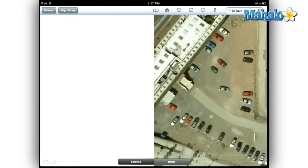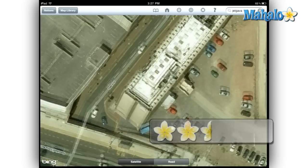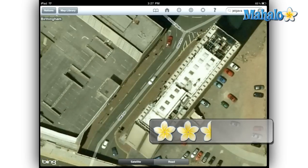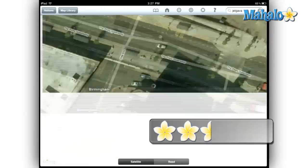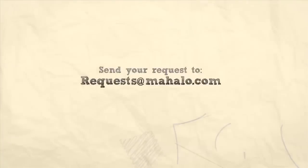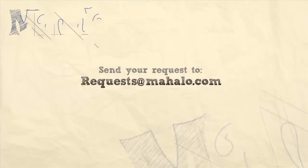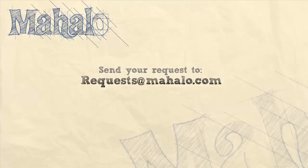This app doesn't really do that beyond the first few minutes. I give the National Geographic World Atlas HD 2.5 out of 5. Please be sure to comment, rate, and subscribe below, and send in your review ideas to requests at mahalo.com.